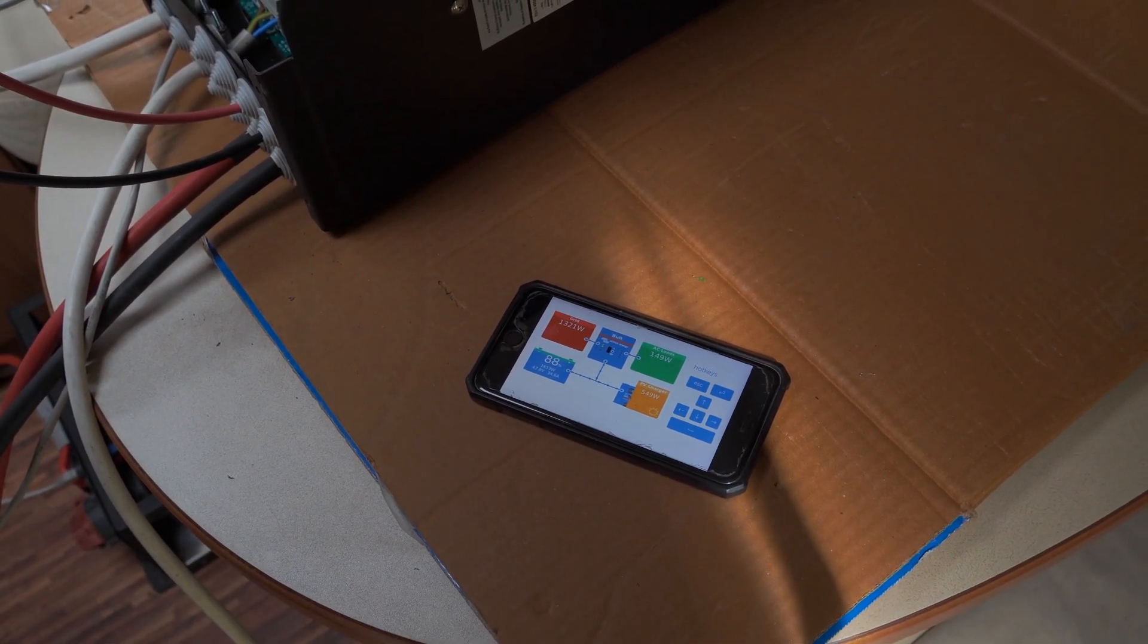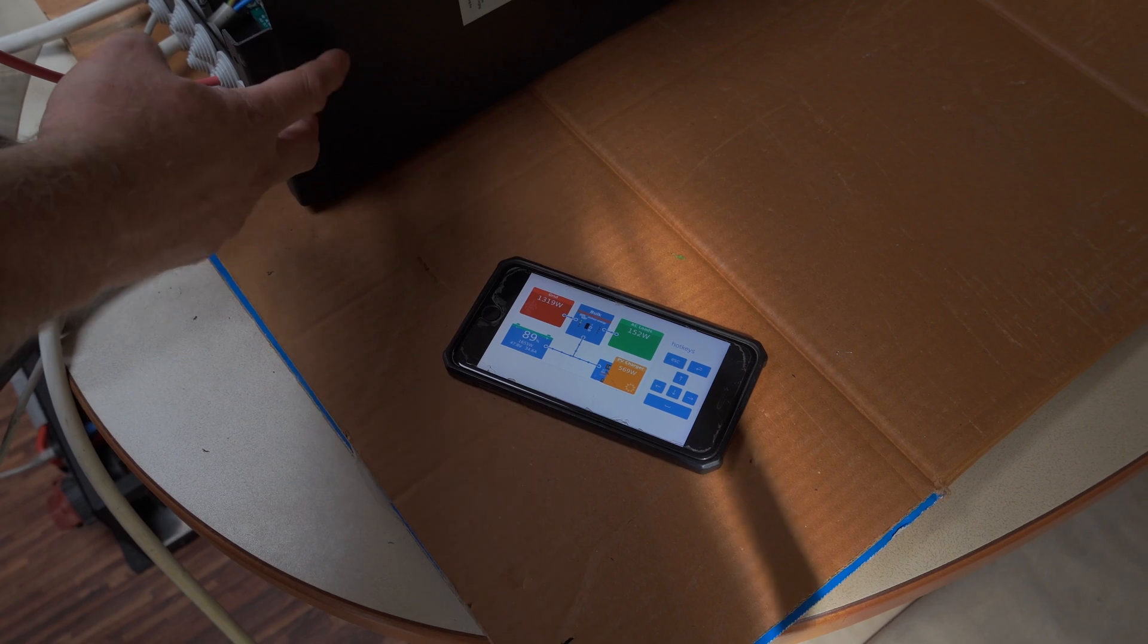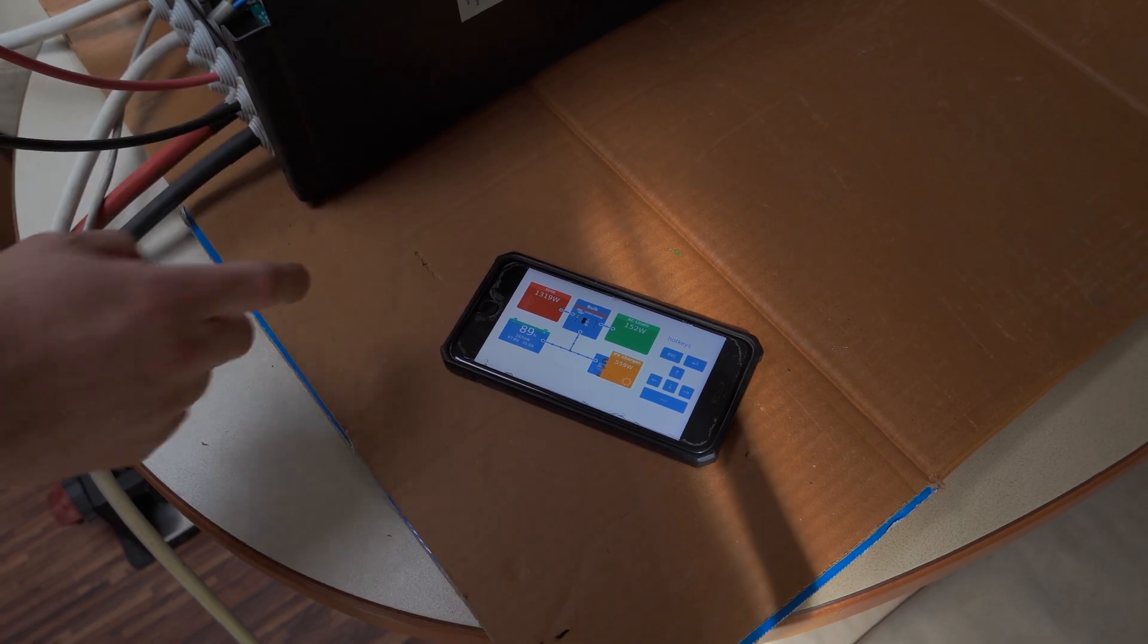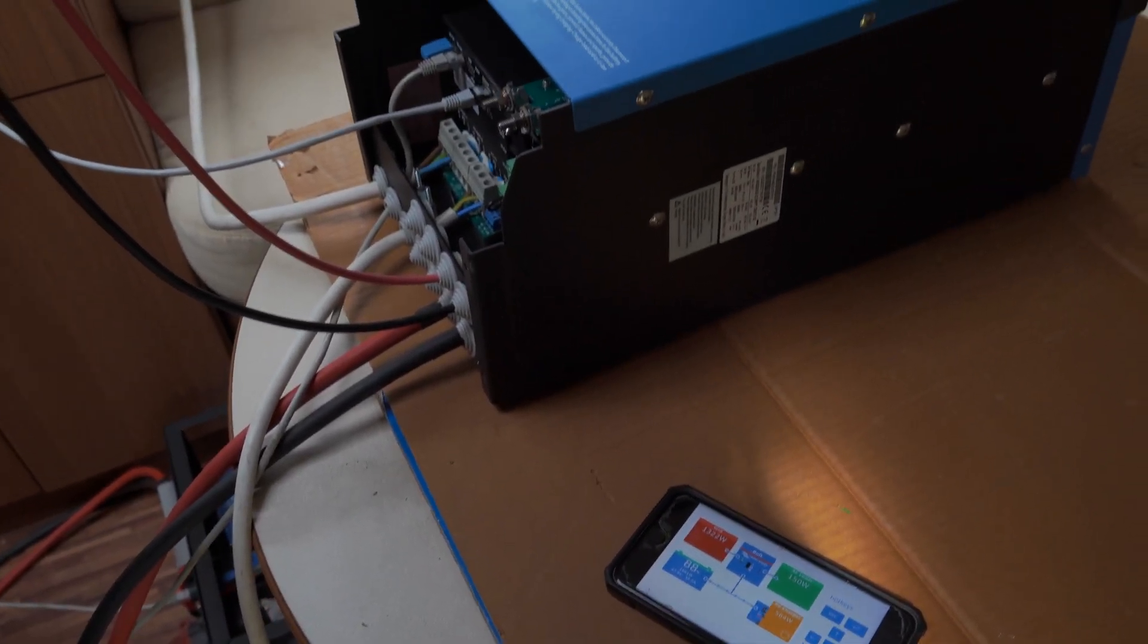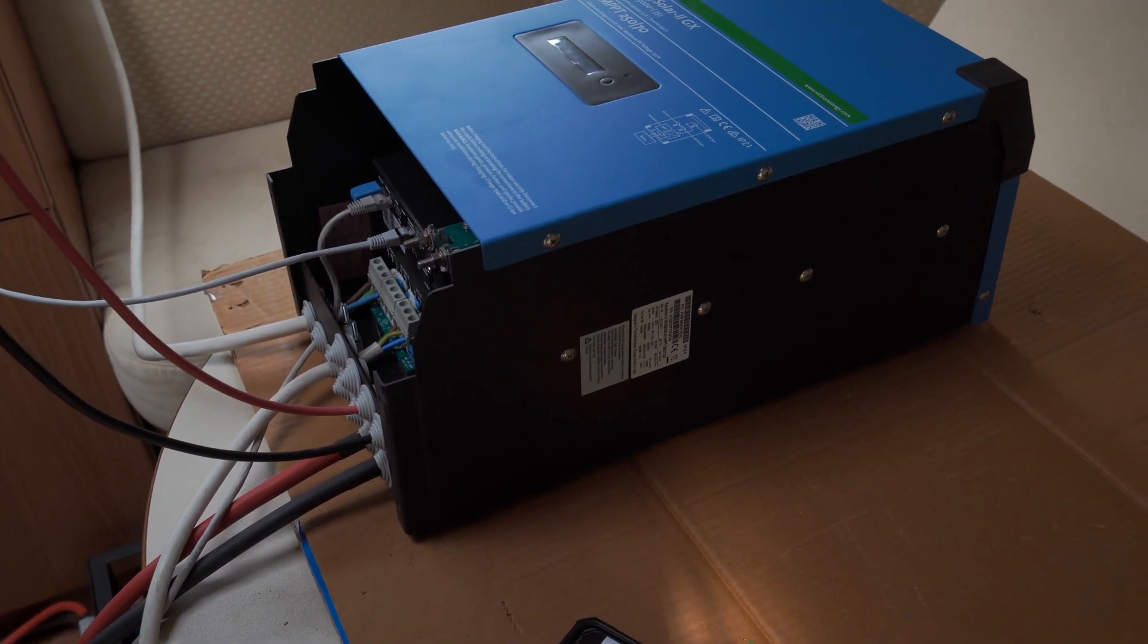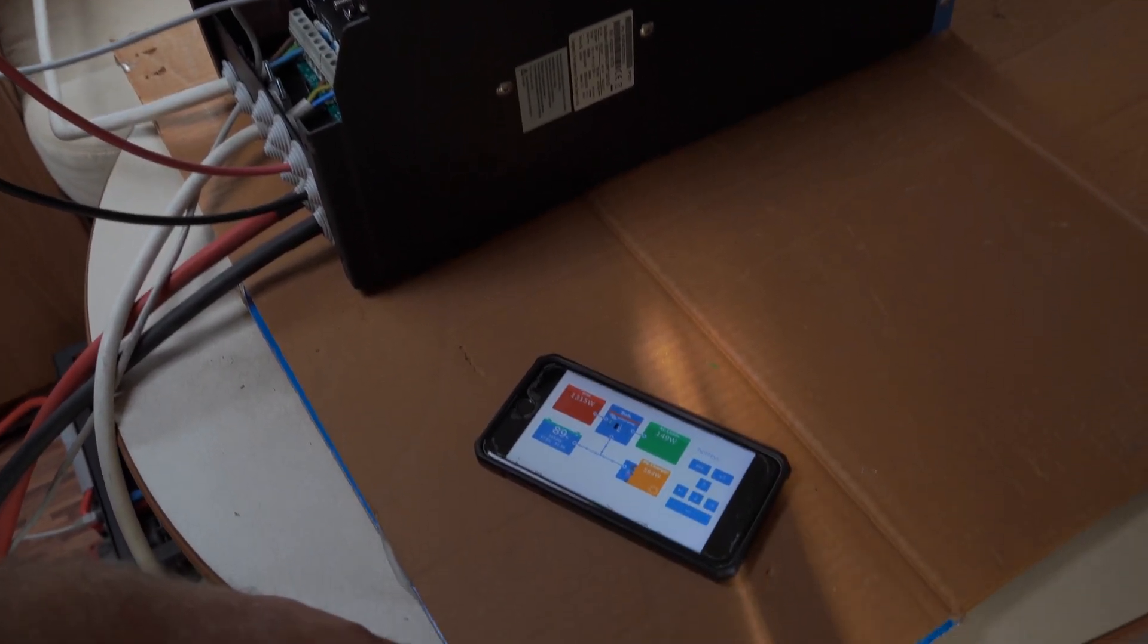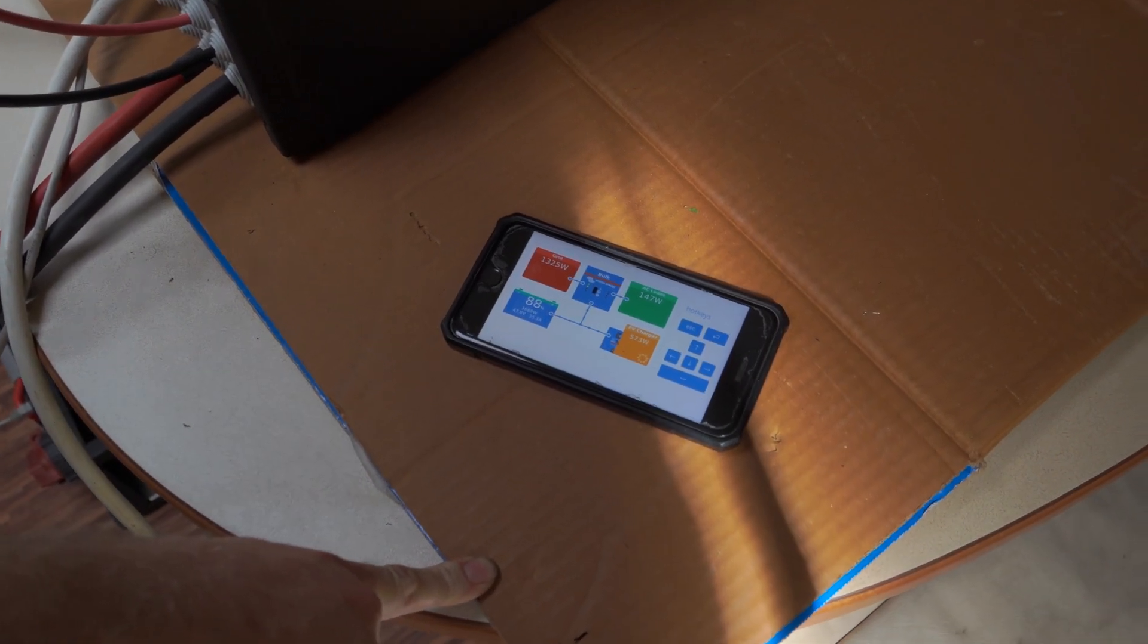Just having this inverter and the battery and a generator without the solar panels is super useful, because generators on their own don't like it when you suddenly demand a lot of power in the space of a second, whereas the inverter will deal with that easily.